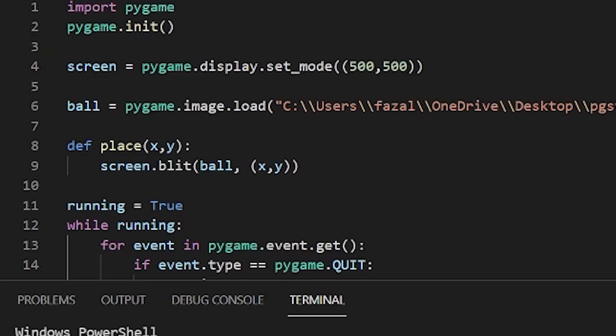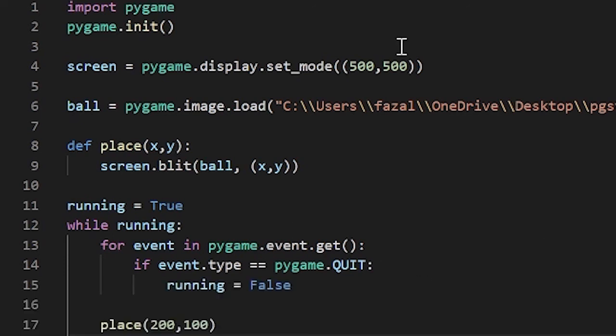But if you want to try taking in user input, just add a few little things to this code and it will do that. Well, thanks for watching guys. I hope you enjoyed this video and enjoyed learning about the blit method in python. And I'll catch you next time. Peace.